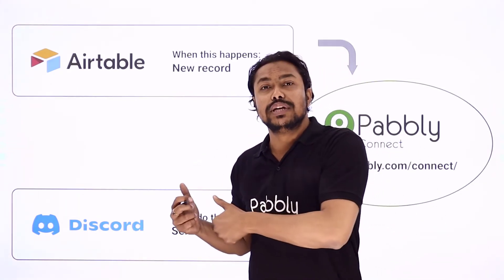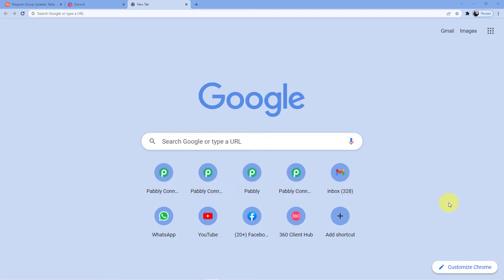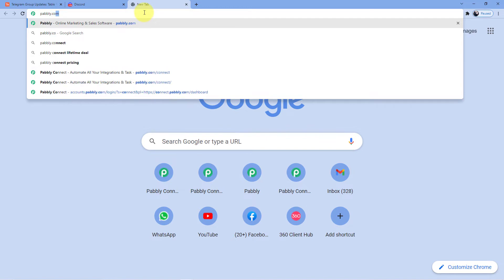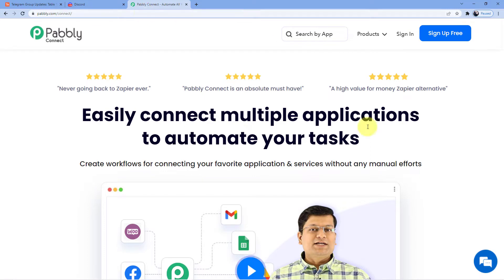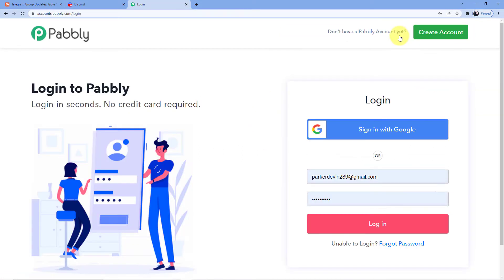If you want to learn how to do this, come with me to the screen. We are going to go to Pabbly.com/connect, and as soon as we do that, we will be redirected to this website where you have two options: sign in or sign up. Signing up is absolutely free and you will also get 100 free tasks from our side so you can practice the workflows, and those 100 tasks refresh every month. I already have an account here, so I will just sign in.